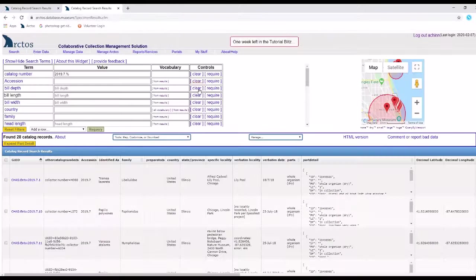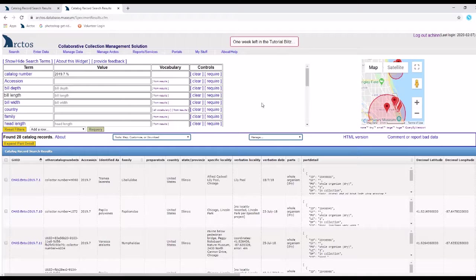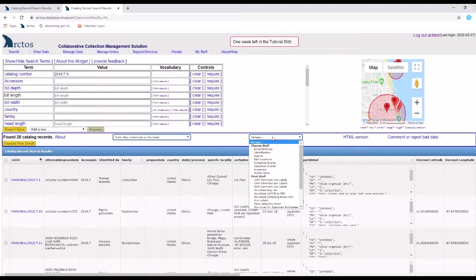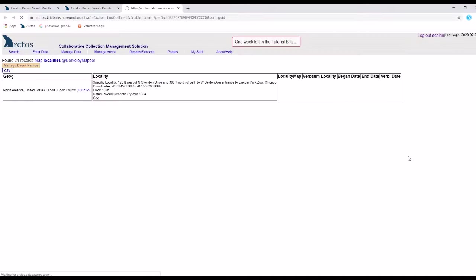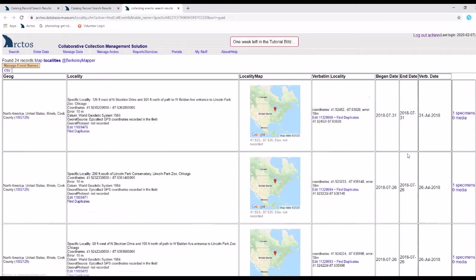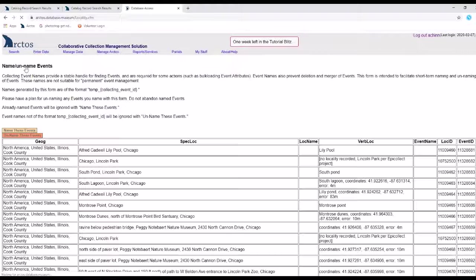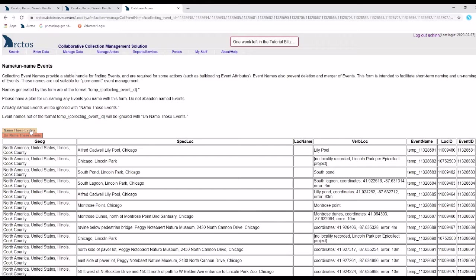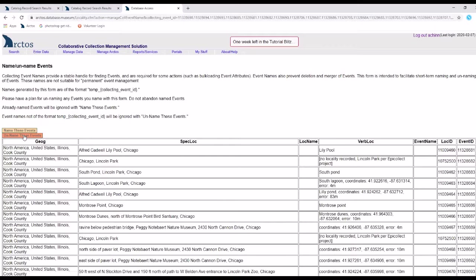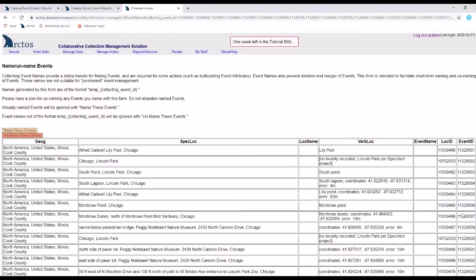You can do the same with collecting events. I'm here back at my query results page. I go into manage, collecting event, manage event names, and just as easily name and unname the events. It generates name values based on the collecting event ID.